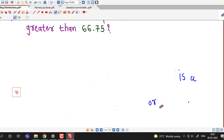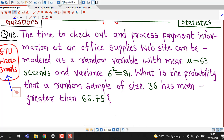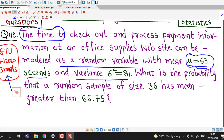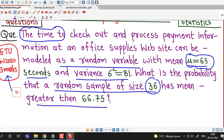Now we understand the given question and how we can apply the central limit theorem to answer it. The time to check out and process payment information at an office supplies website can be modeled as a random variable with mean mu equal to 63 seconds and variance sigma squared equal to 81. The population random variable is that checkout time, with population mean 63 and population variance 81. What is the probability that a random sample of size 36 has mean greater than 66.75?